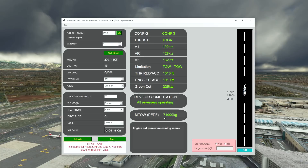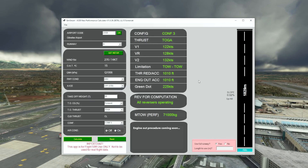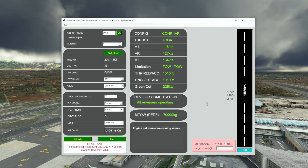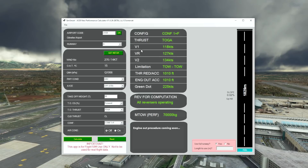With a tailwind, the maximum takeoff weight has indeed dropped and the V-speeds have changed to reflect it — headwind and tailwind component is taken into account. We could try config 2 to see if that works, and even config 1 with TOGA, which is permitted but with an even lower maximum takeoff weight. You can see how tinkering with the parameters affects quite a bit — look at the difference between V1 and VR: taking off with config 1, V1 is much lower than the rotate speed.